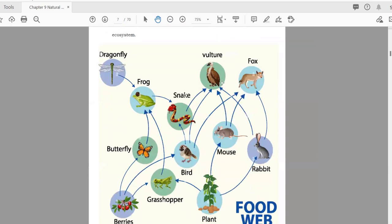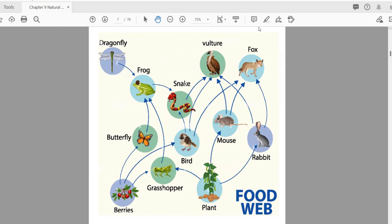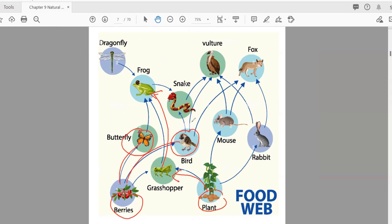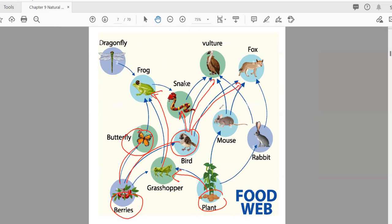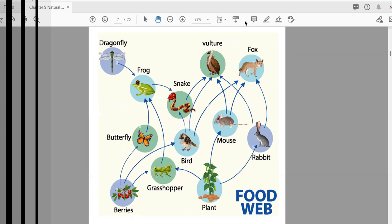A food web is made of different food chains connected with each other. For example, a plant is eaten by a grasshopper, the grasshopper is eaten by a frog; plants are also eaten by a butterfly; berries are eaten by a bird, the bird is eaten by a snake, and also by a vulture and a fox. These different food chains are interlinked and together form a food web.